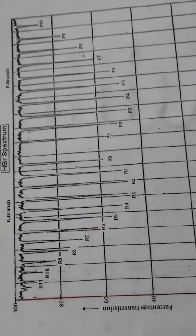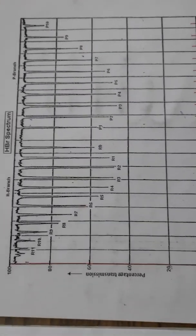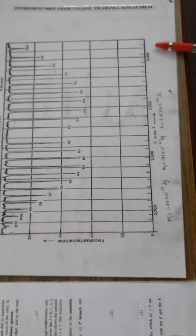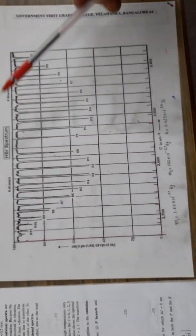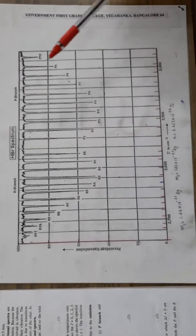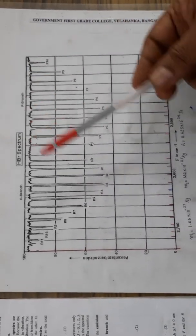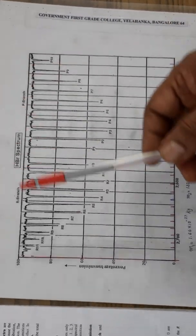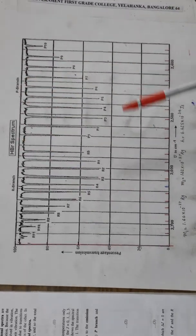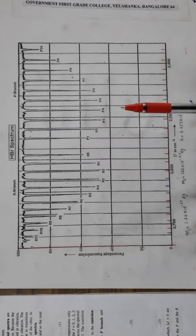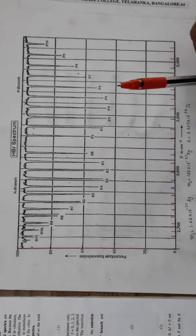All these transitions can be captured in the form of a spectrum. These transitions will give us the experimental spectrum we see here, wherein along the X axis we have the wave number and along the Y axis the percentage transmission. Our aim in this experiment is to analyze this hydrogen bromide spectrum and to determine the bond length of the hydrogen bromide molecule.